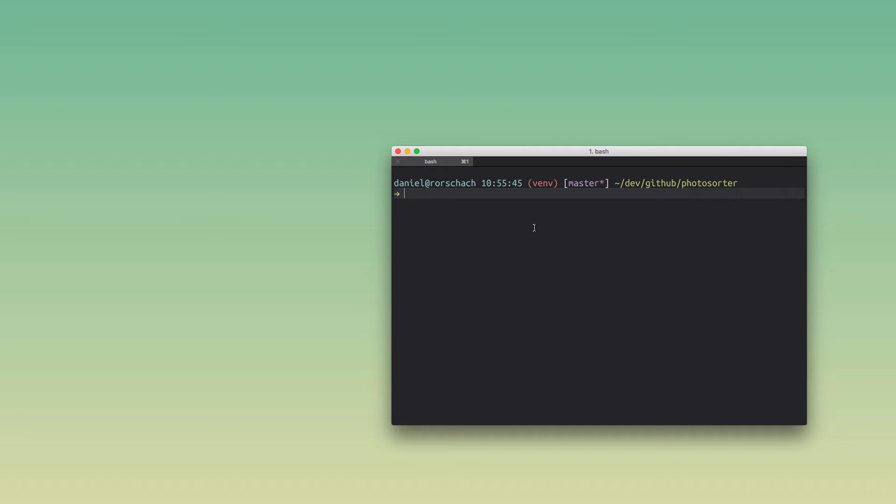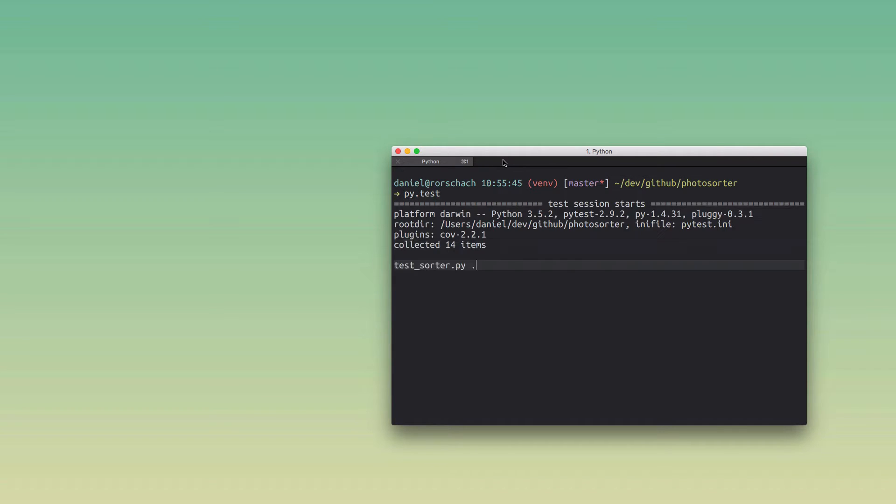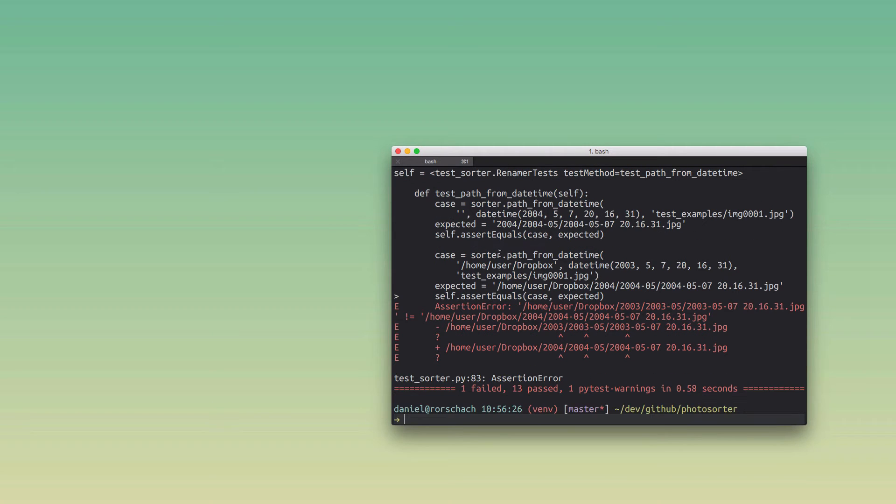So check this out. I've got a Python project here and I'm gonna kick off a test run with pytest. Before I started the recording, I actually broke one of the tests, and I get this wonderful printout from pytest.